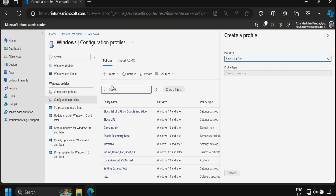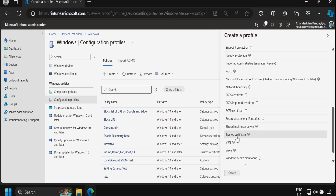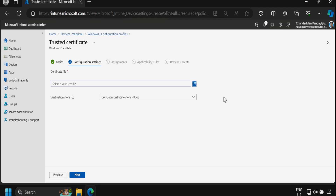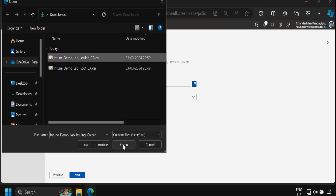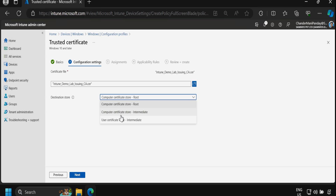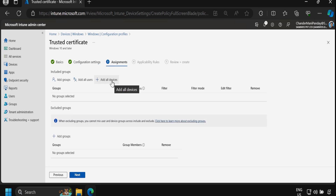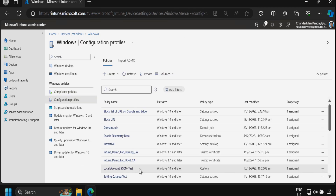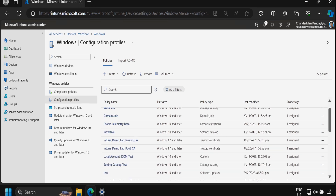Now we perform the same steps to deploy the issuing CA. We create a new policy with platform Windows 10 and later, profile type Template, and select Trusted Certificate. We provide the name 'Intune Demo Lab Issuing CA', select the issuing CA certificate, and set the destination store to Computer Certificate Store - Intermediate. We deploy to all devices, then click Next and Create.